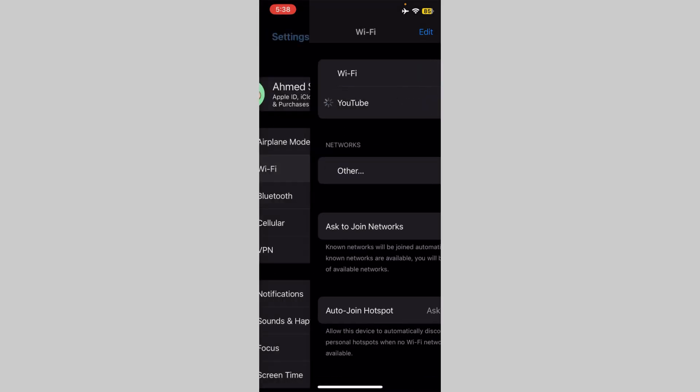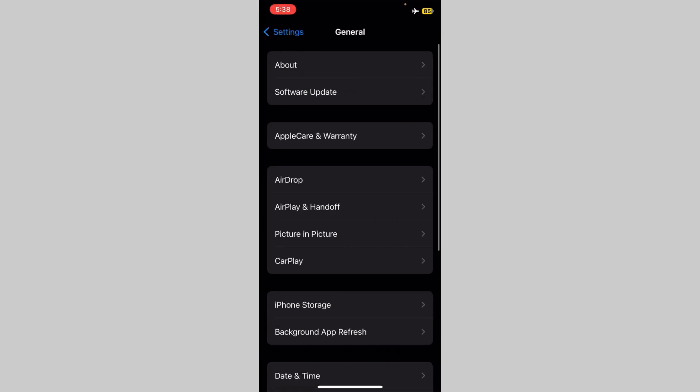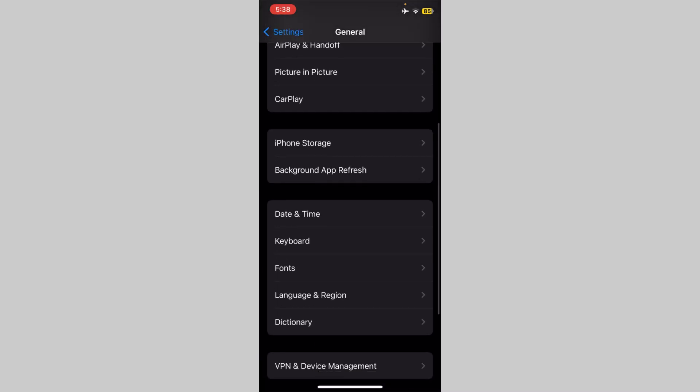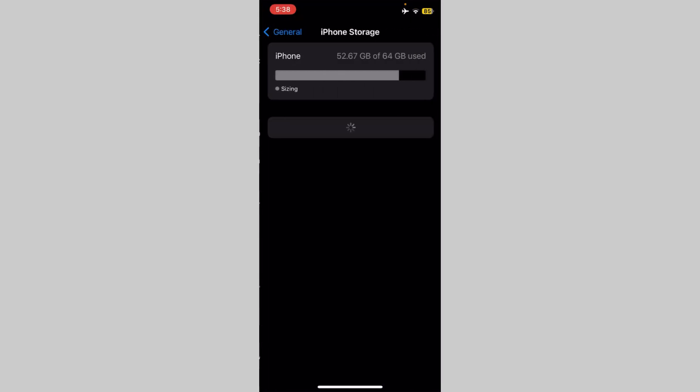After this, click on General, scroll down here, and click on iPhone Storage.